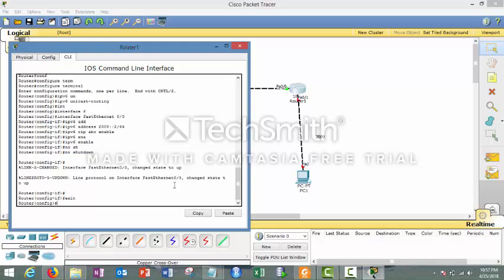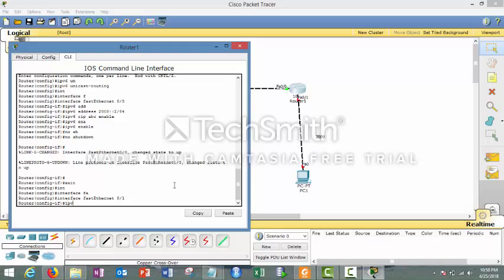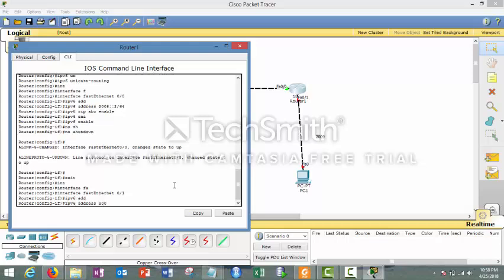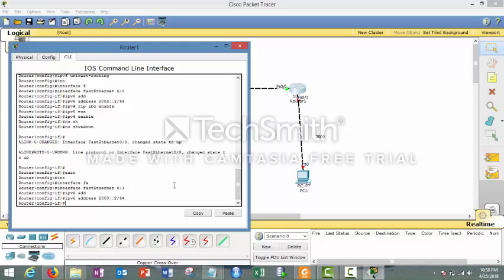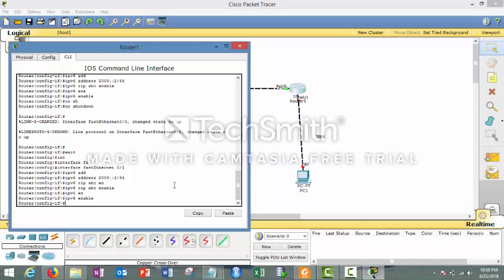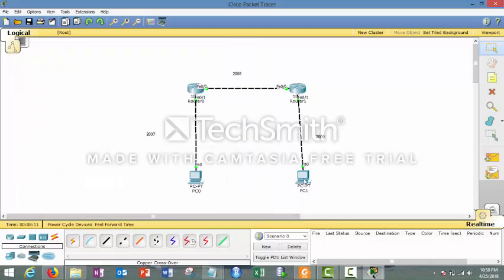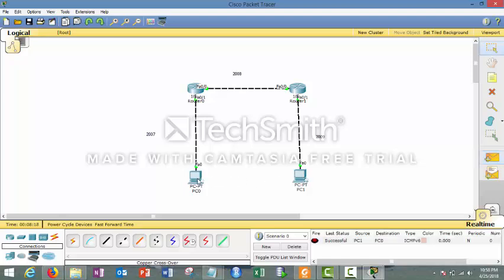This port is now up. Now for the remaining interface, go to interface fa0/1 and give IPv6 address 2009::2 /64 — which is also the gateway for PC1. Enter 'IPv6 rip ABC enable', 'IPv6 enable', then 'no shutdown'. We are done with all the commands. Let's check connectivity — send a ping from one PC to the other, and you can see it's working fine. That's it for today, thanks for watching, goodbye.